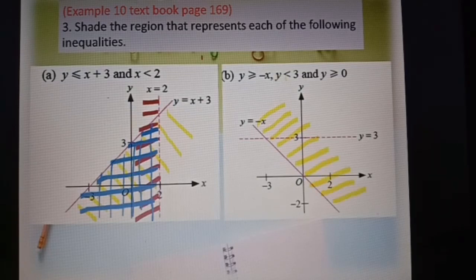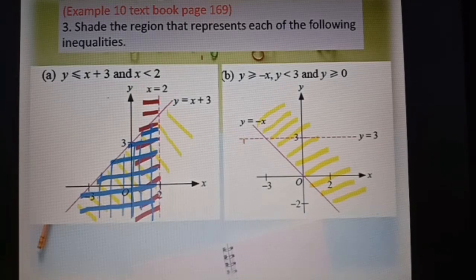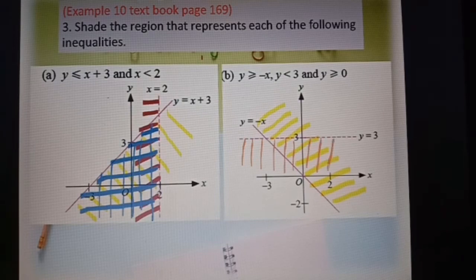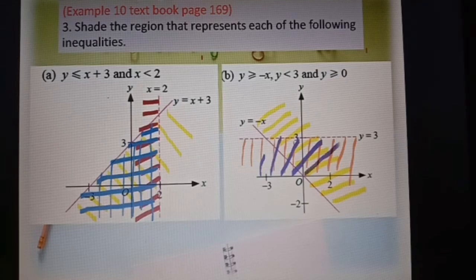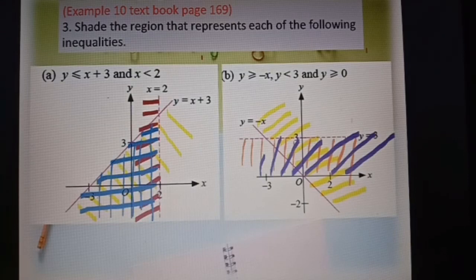Now y less than 3: find where y equals 3 — that line. Less than means the region below the line, so the region below here is less than 3. For y greater or equal to zero: the line y equal to zero is on the s-axis. Greater than zero means above the s-axis, so this region is y greater or equal to zero.